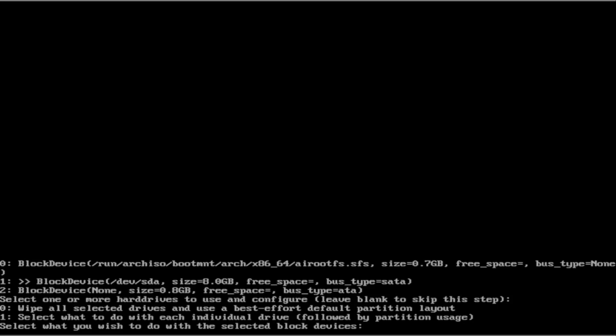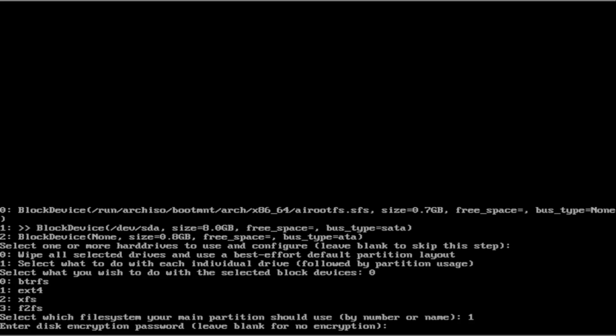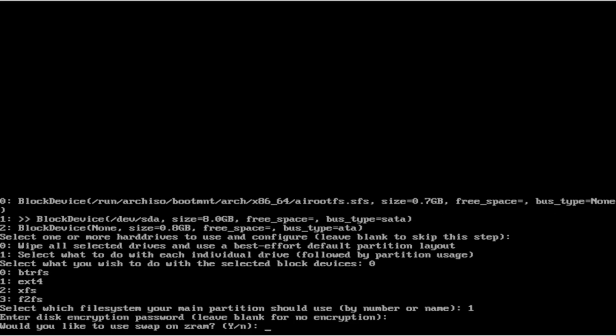We can either wipe or select if we need to make individual partitions. I am going to wipe all. We are going to use the file system ext4. I am going to leave no disk encryption. I am not going to use swap. However, if you have a large hard drive, feel free to use swap.